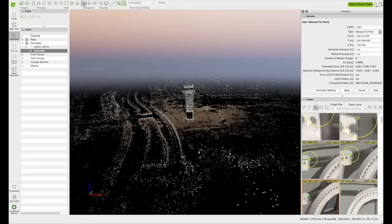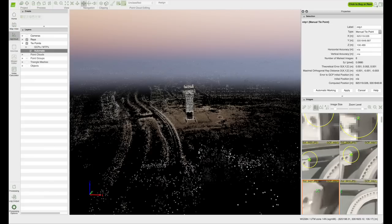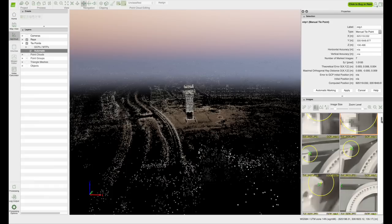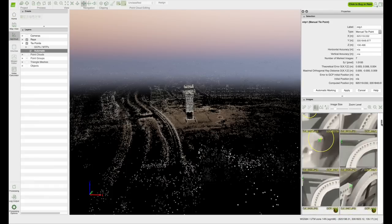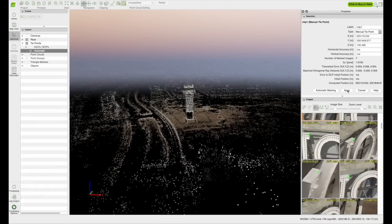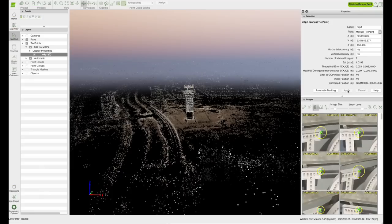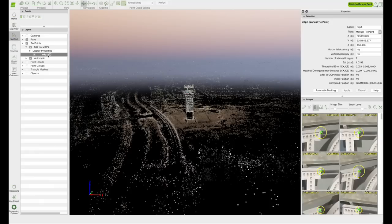The more images you mark the better, but you should have a minimum of five. When you're finished, click the apply button to complete that MTP. Creating these tie points pulls the details of your project together, which leads to a more defined and accurate final product.